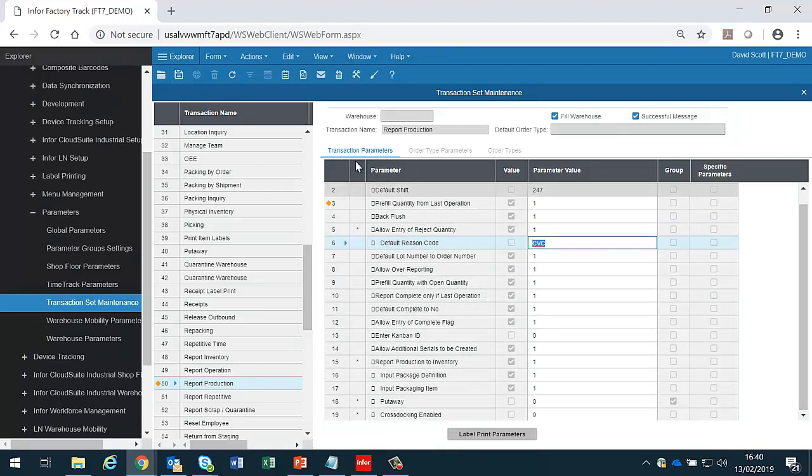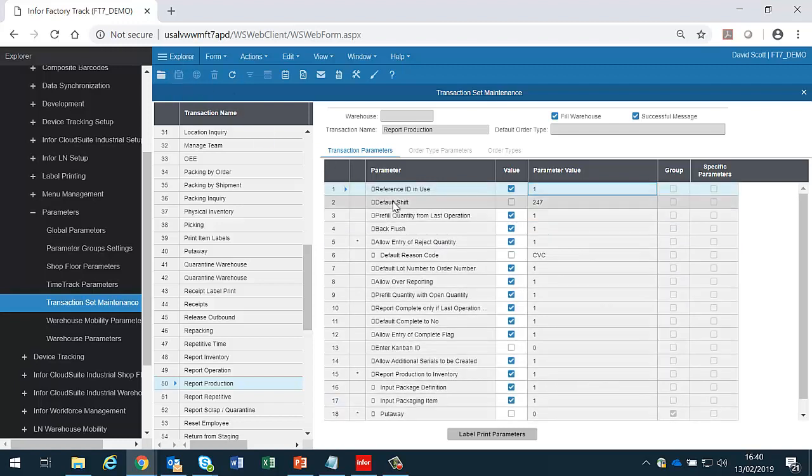When the parameters have been changed, the administrator should save them. Some transactions have parameters at the transaction level and the order type level.